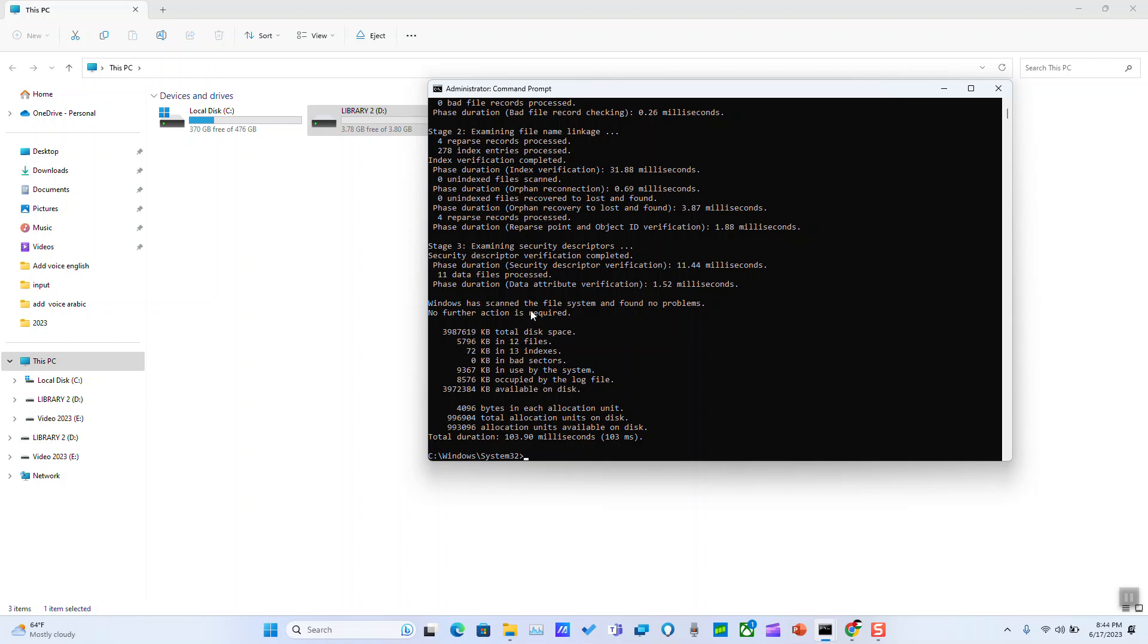It should show you one of the following results: 'Windows has scanned the file system and found no problems. No further action is required.' Actually, since I have run this process this morning and it managed to fix my USB drive.